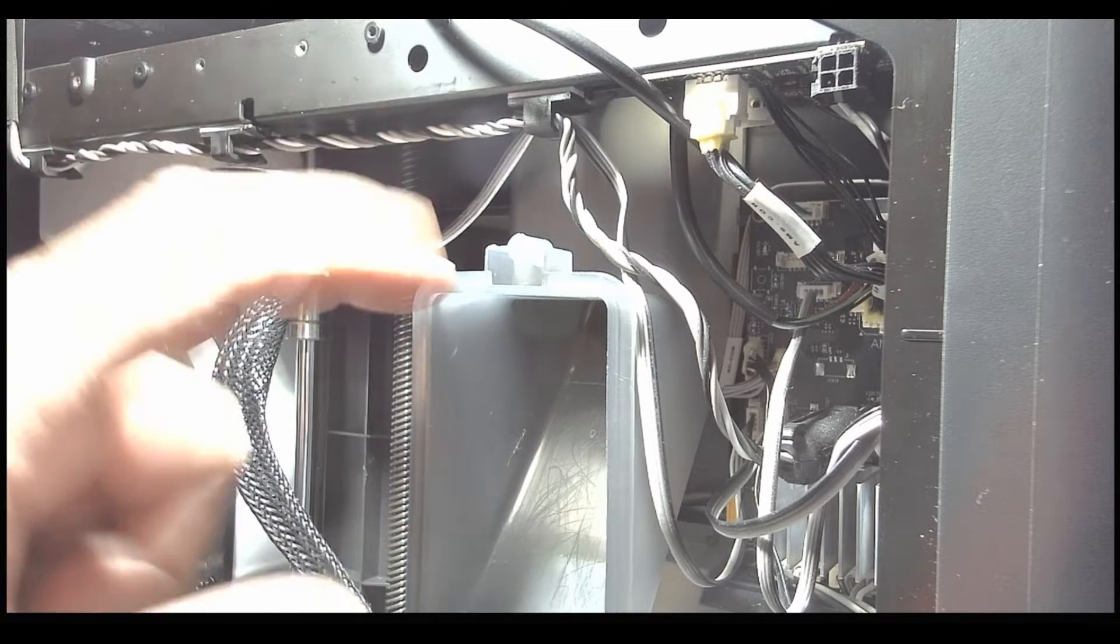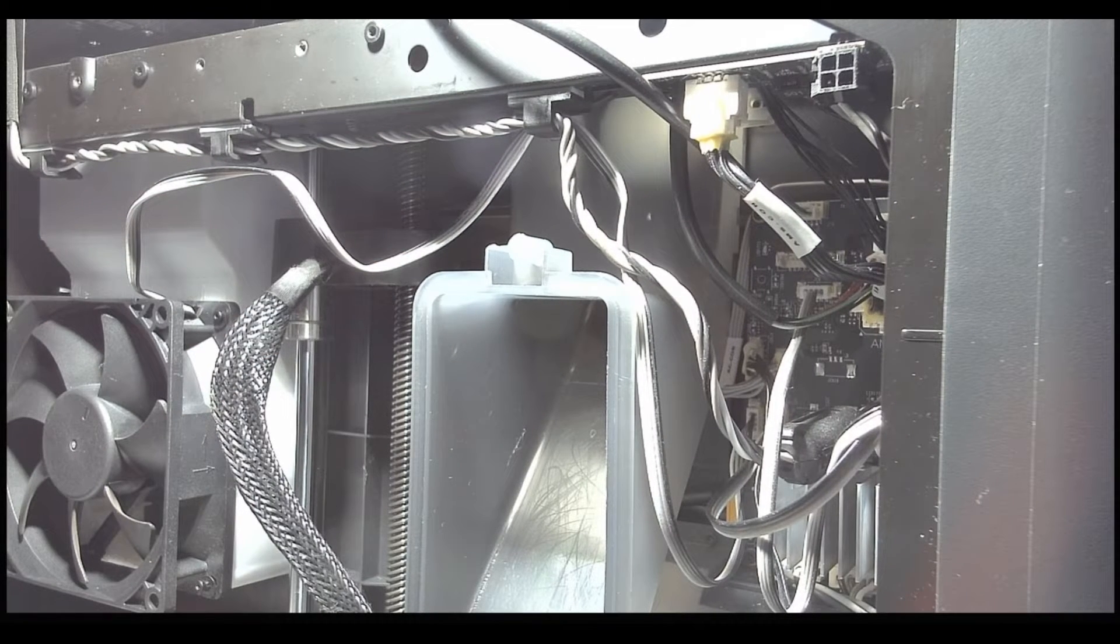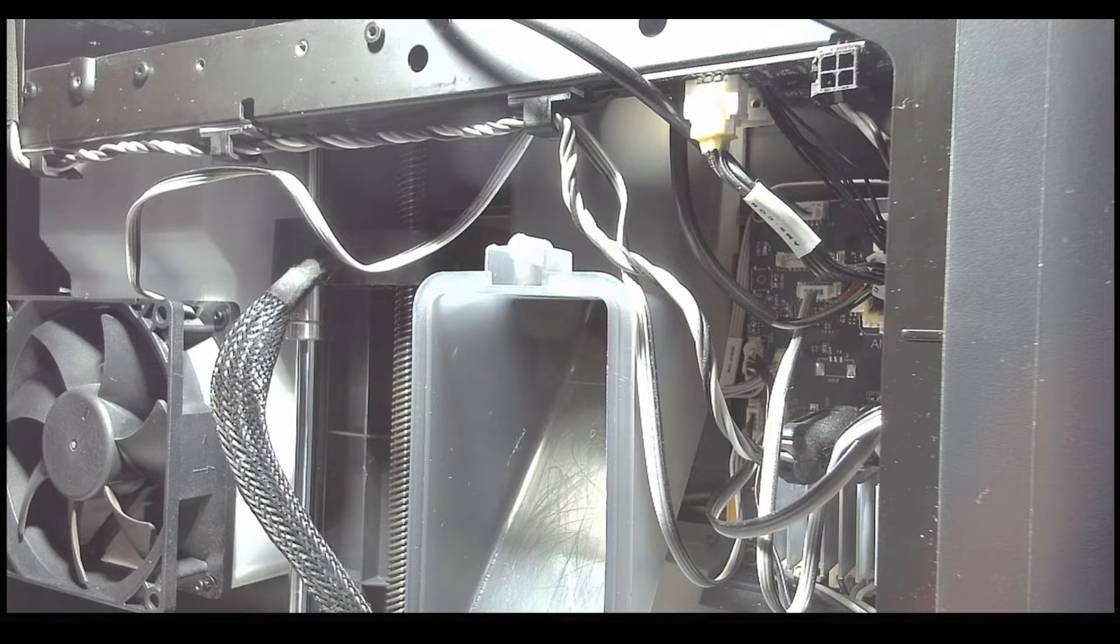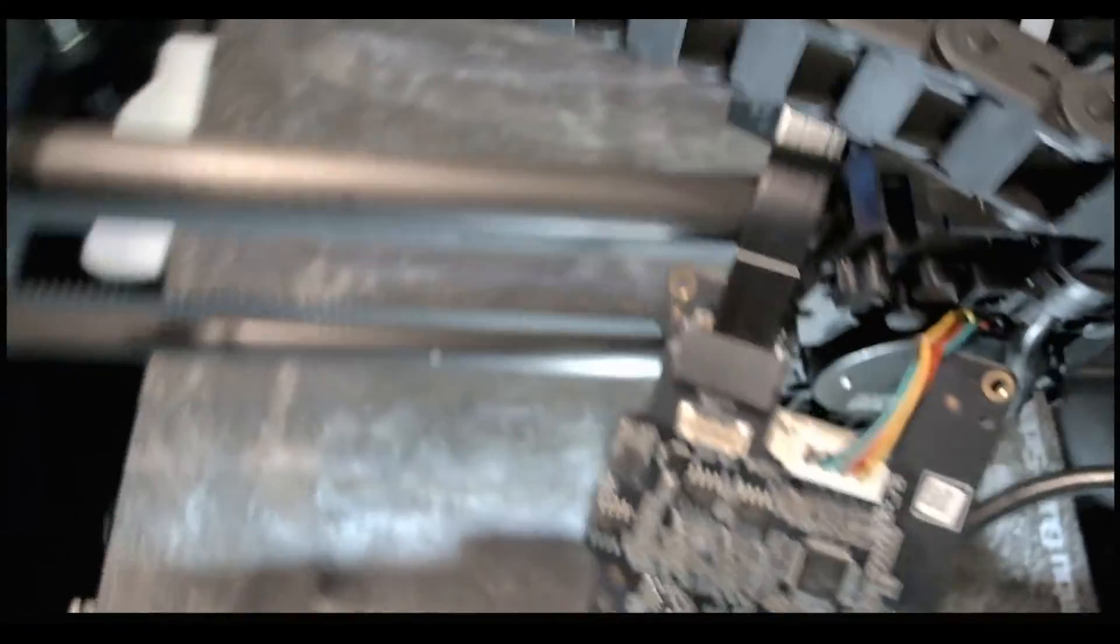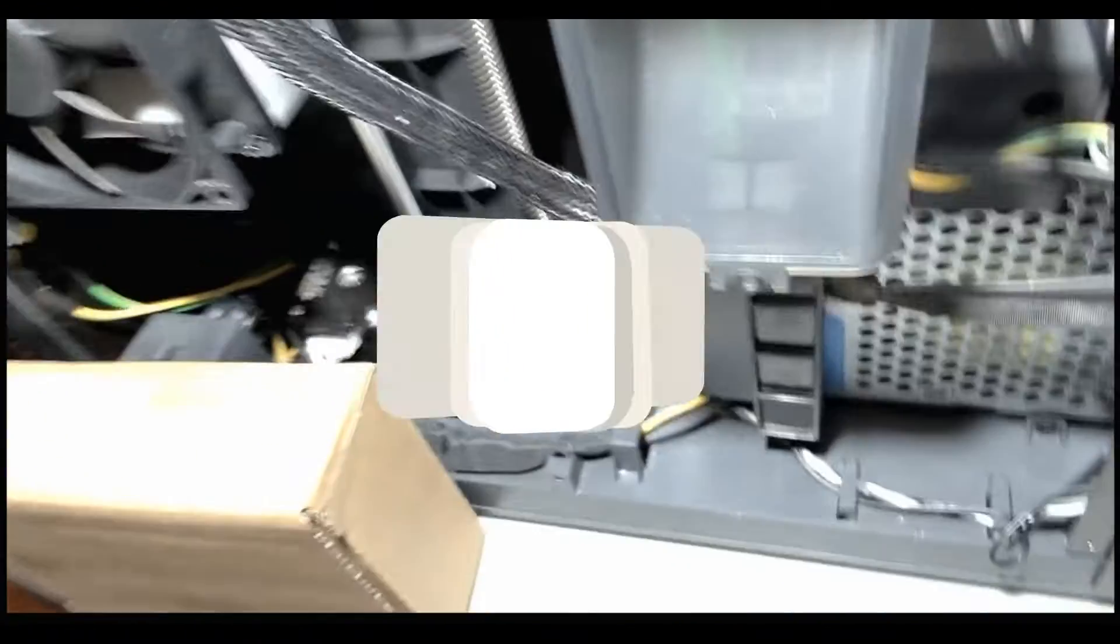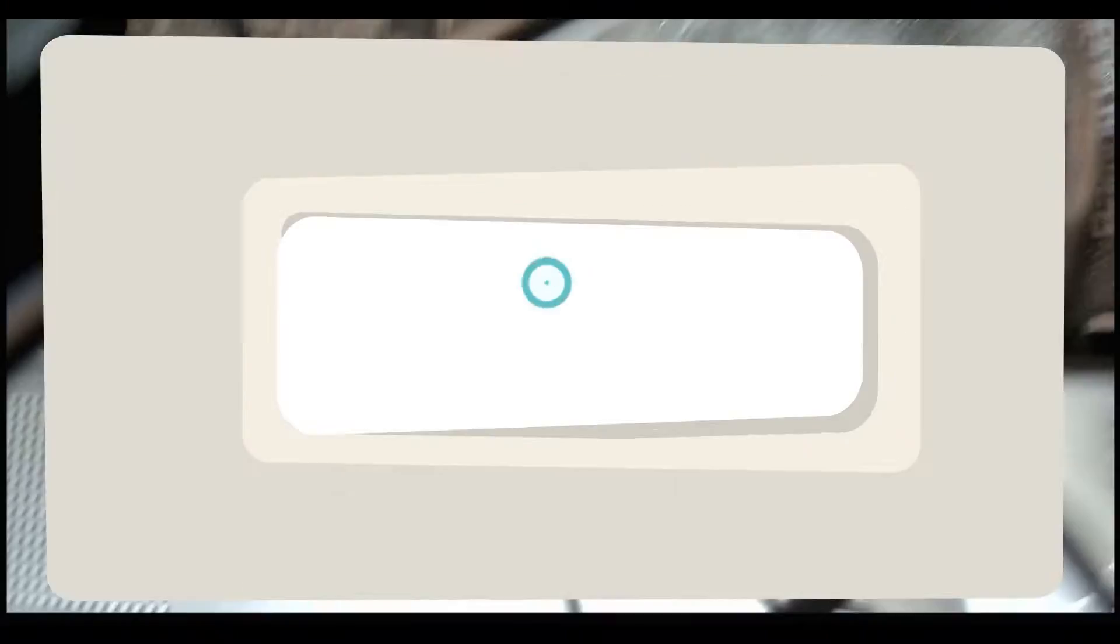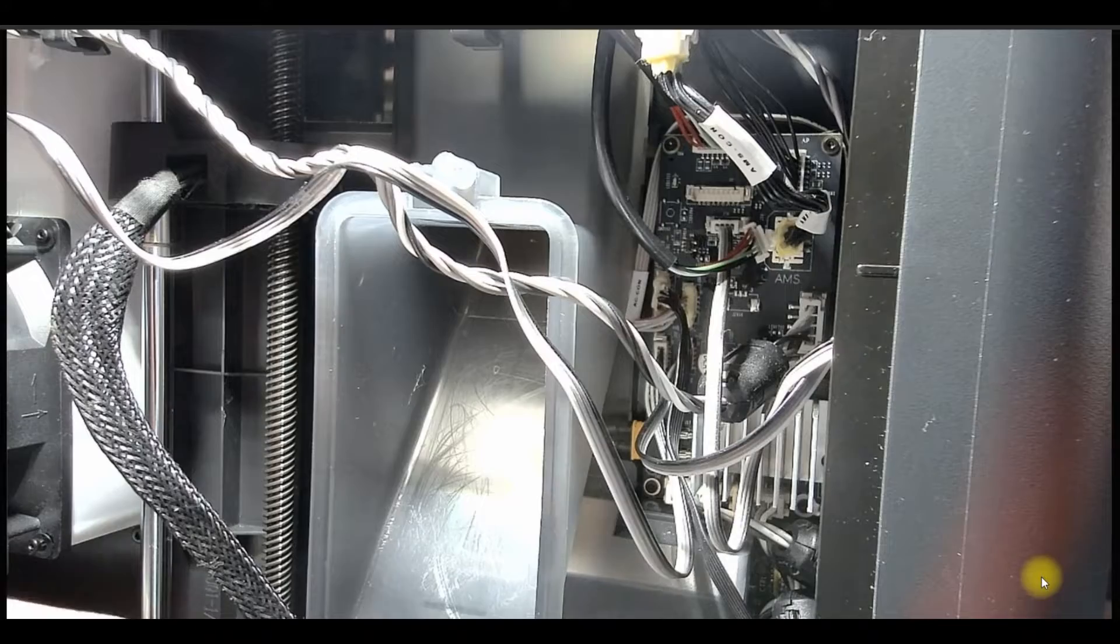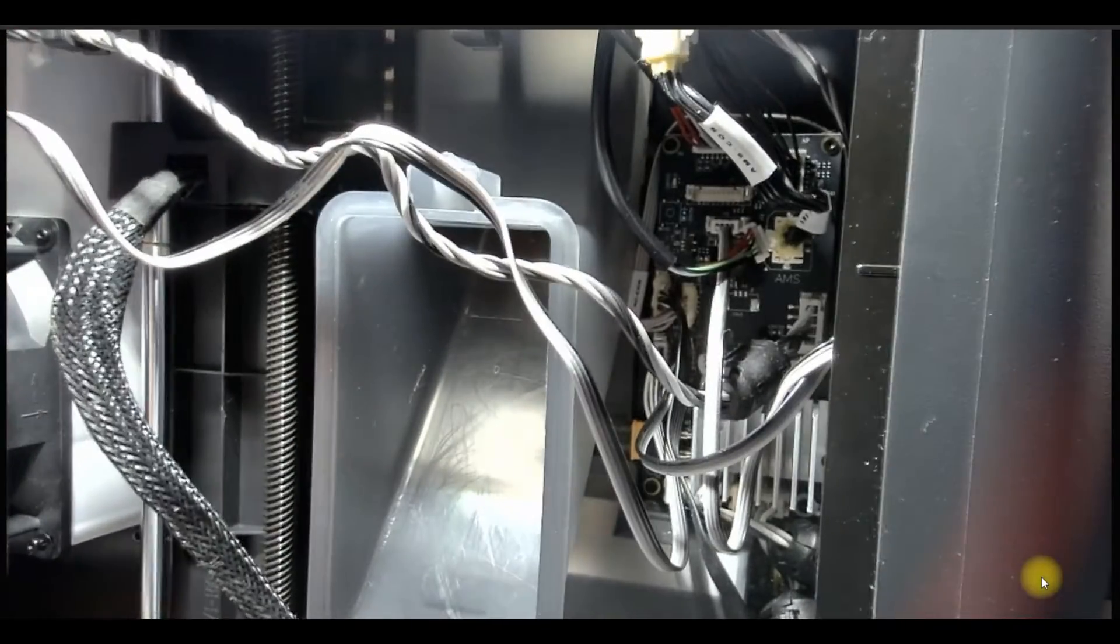So I'm going to start by removing the poop chute first. And it's basically held on by two screws at the top and I'll show you that right now. And then while I'm showing everything off, I'll show you what the tool head looks like right now.